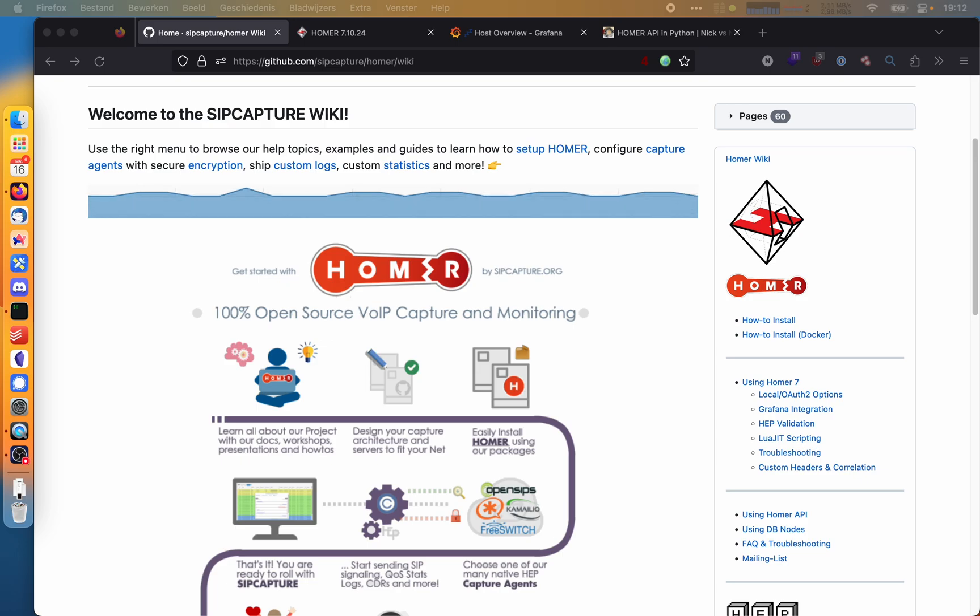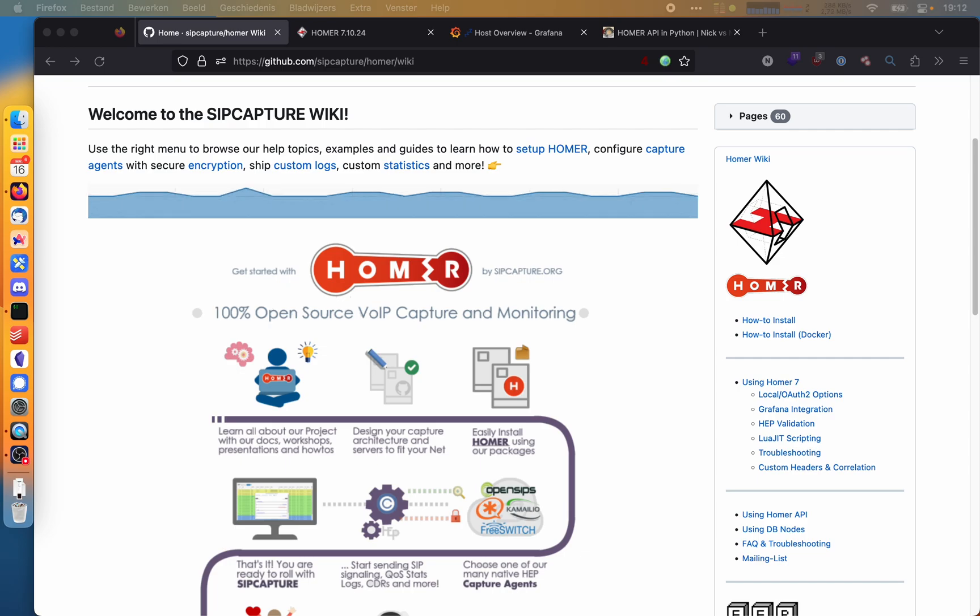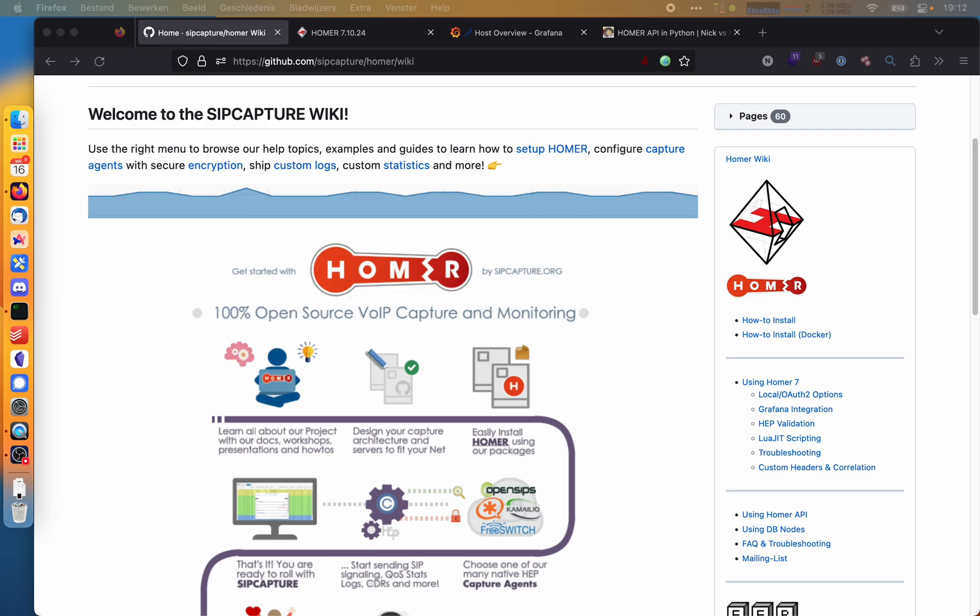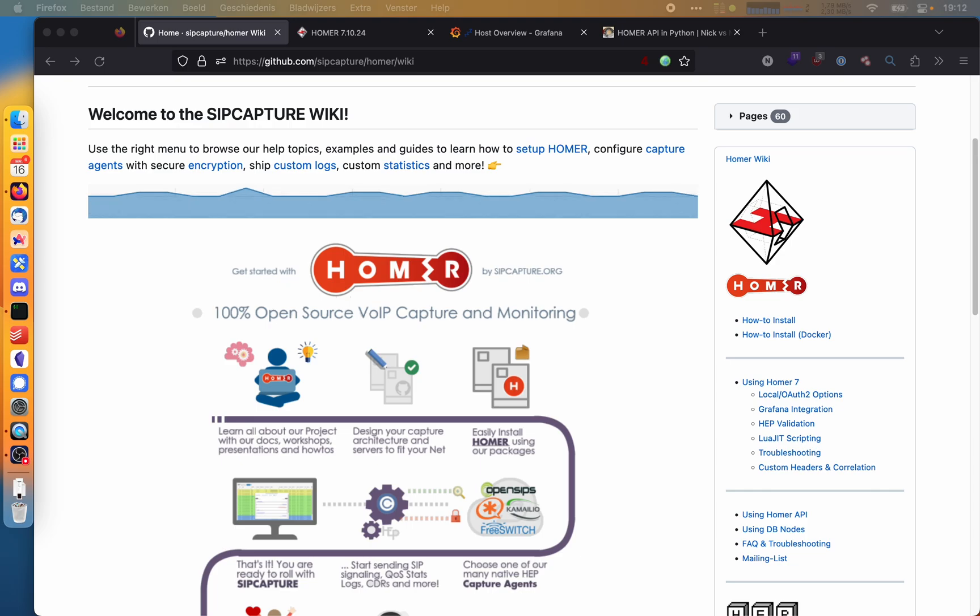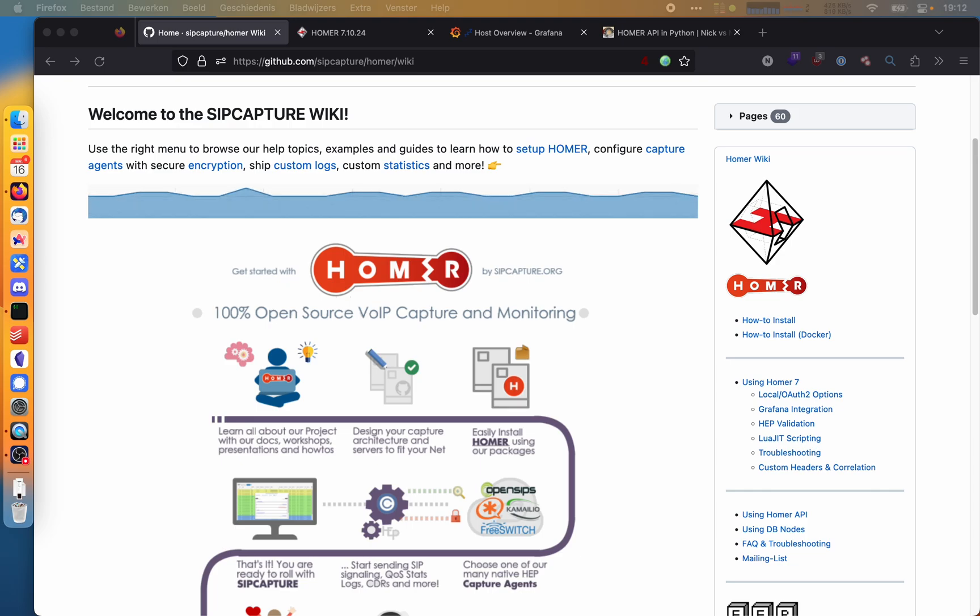Homer is a web interface that gives you the capability to view SIP captures. So if you deal with voice over IP troubleshooting, then you can quickly look up calls and see the SIP flow, see what's wrong with them.